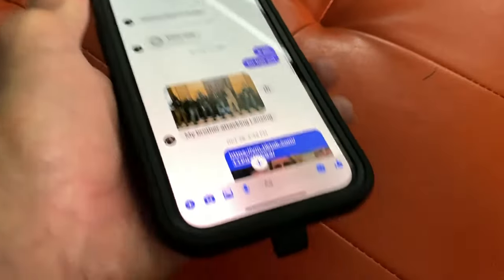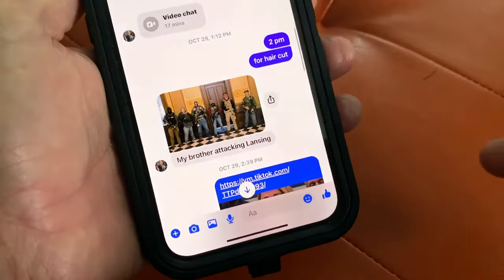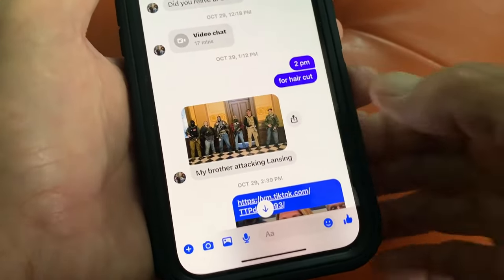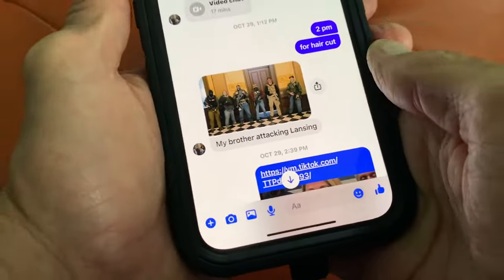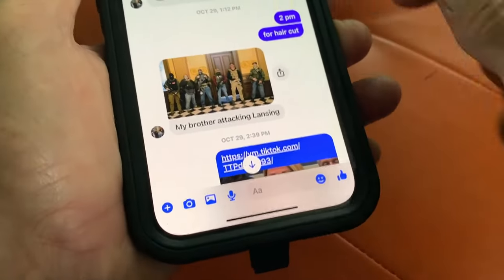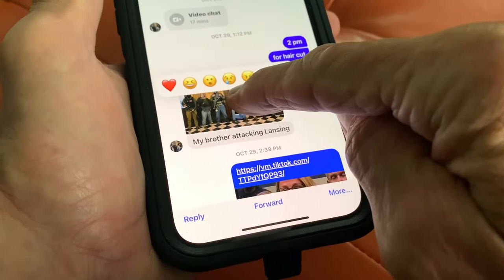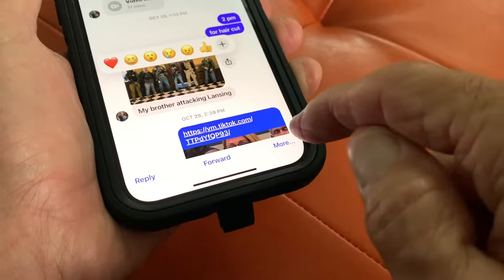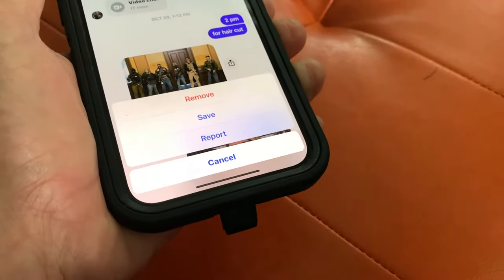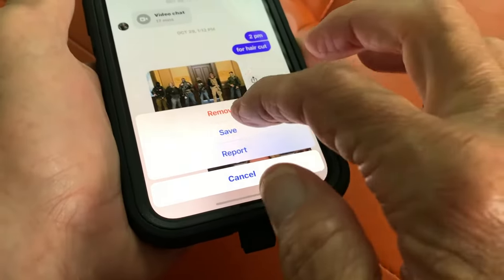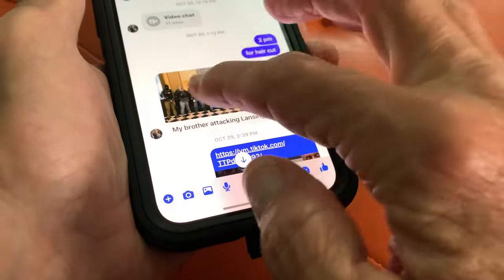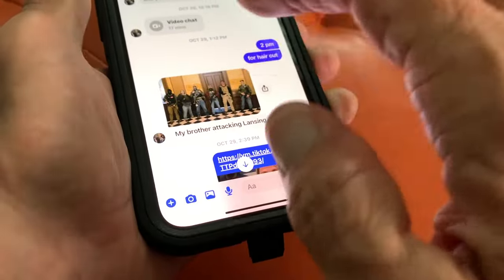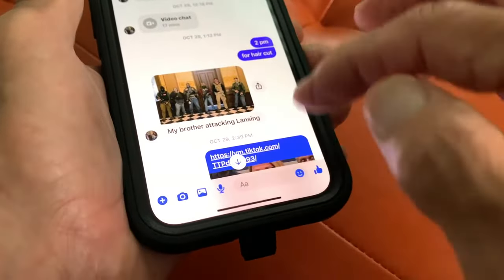This is a picture that he photoshopped his brother's face on one of these psychopaths. What you're going to do is take your finger and just press on it. It's going to open up this little thing down here. Click on that and then just hit save. Now this picture has been saved in your Photos app on your iPhone.